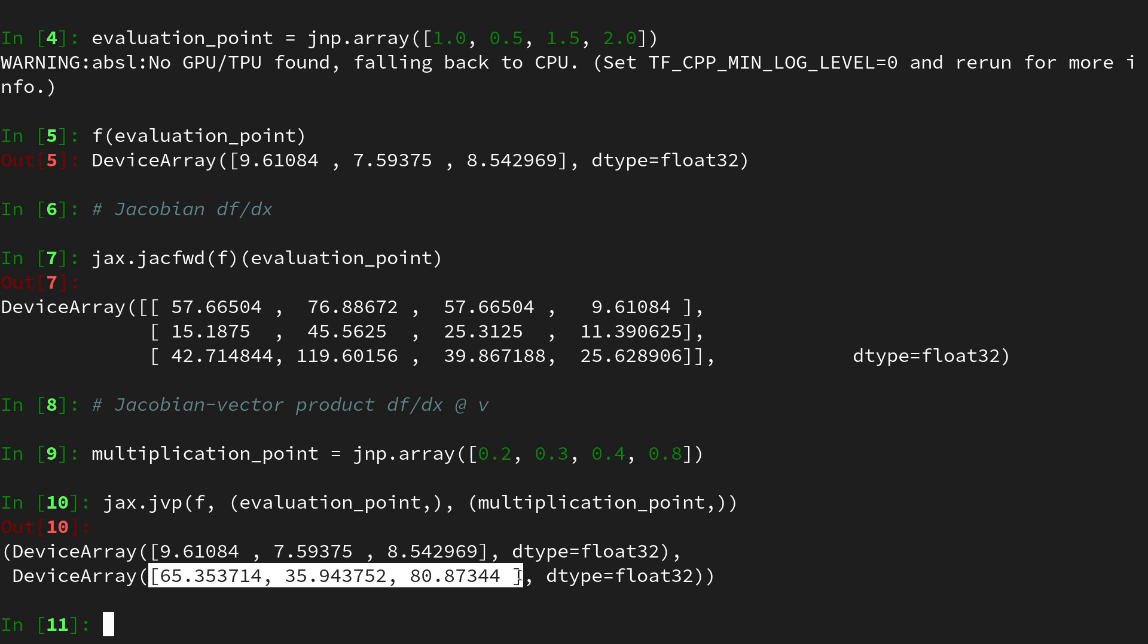So far so good but how does this Jacobian vector product now help us in order to obtain the full and dense Jacobian matrix? For this we will make usage of an interesting observation by using a unit vector and here we want to define it such that it has zeros in almost any component except for one where it is one.